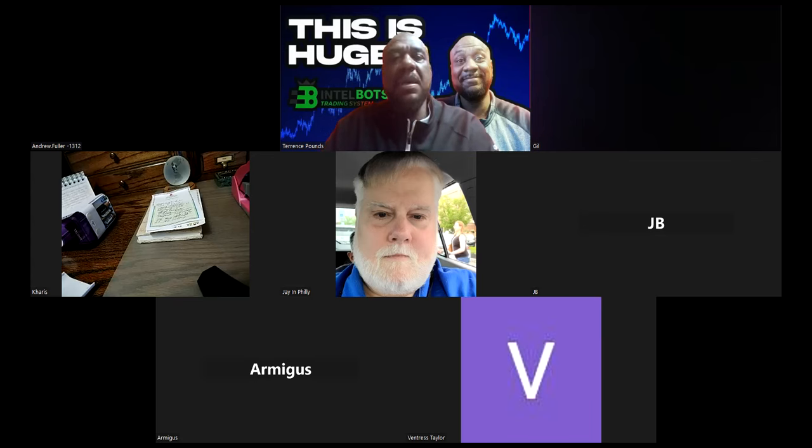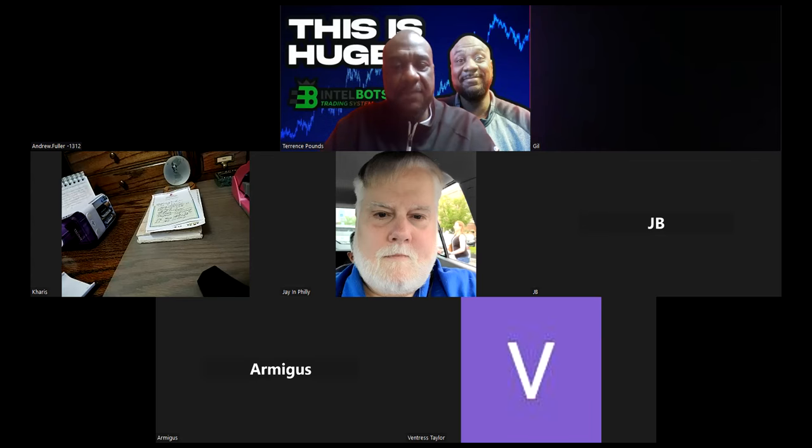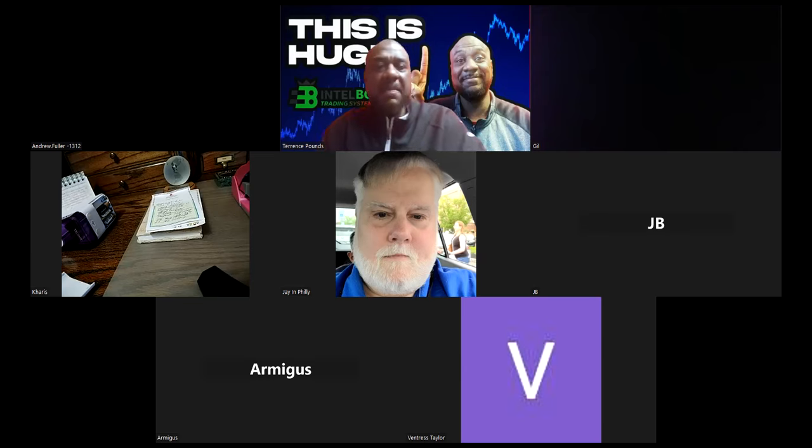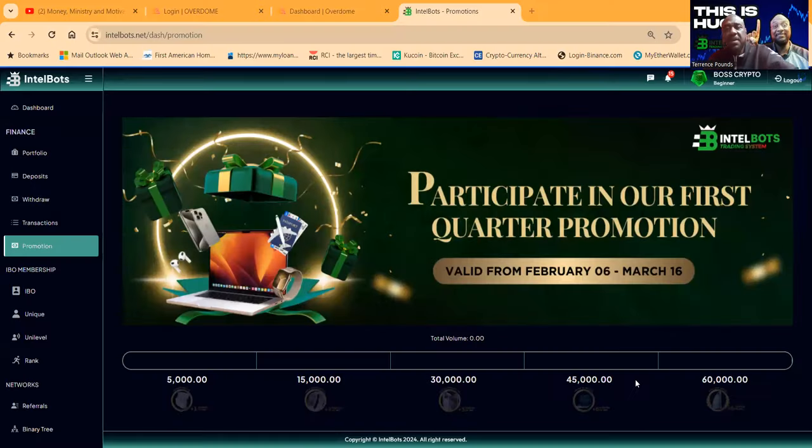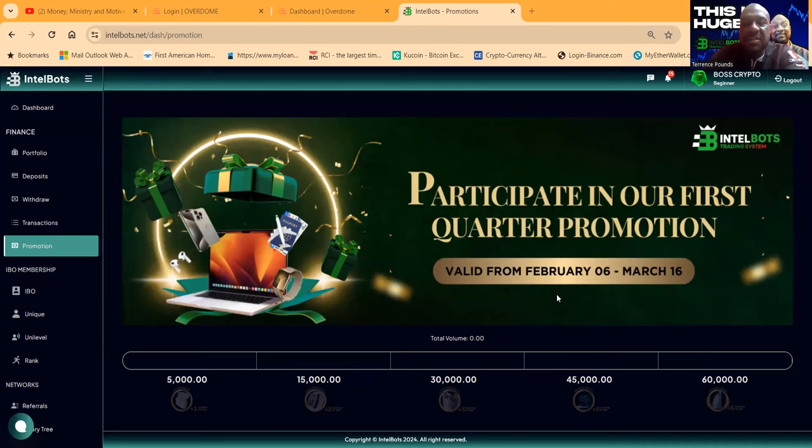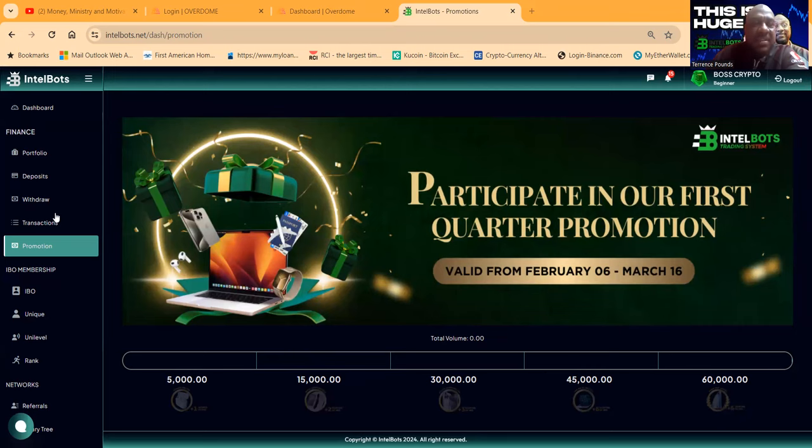I'm getting logged into the back office of the platform. If you're watching this later, I'm asking you please go ahead and like, share, comment, and subscribe. They're running a first quarter promotion ballot from February 6th to March 16th. As you gain team value, you can hit these different rewards and ranks and get rewarded.